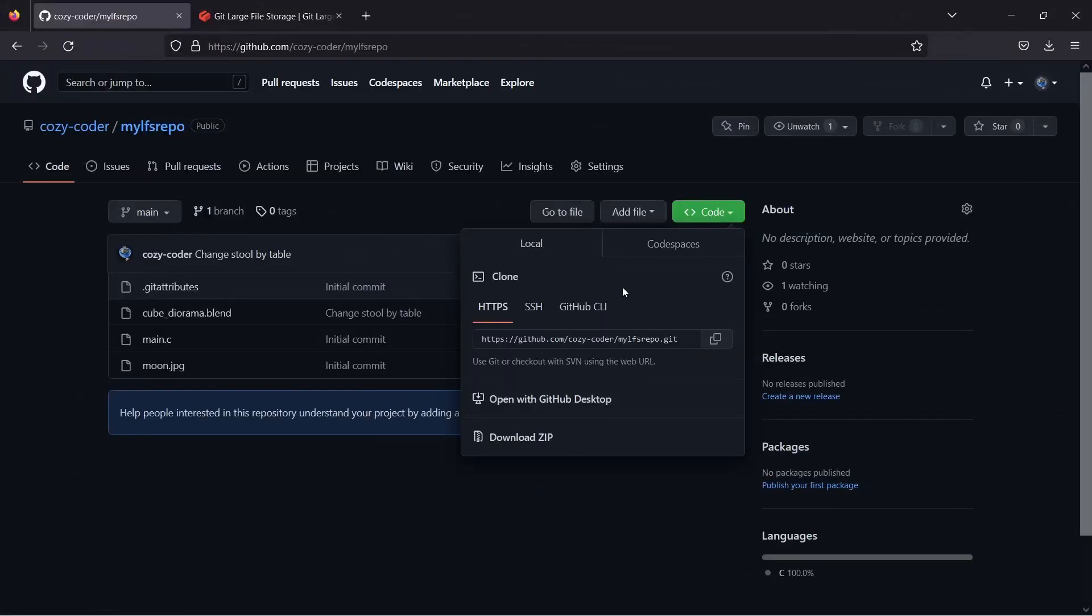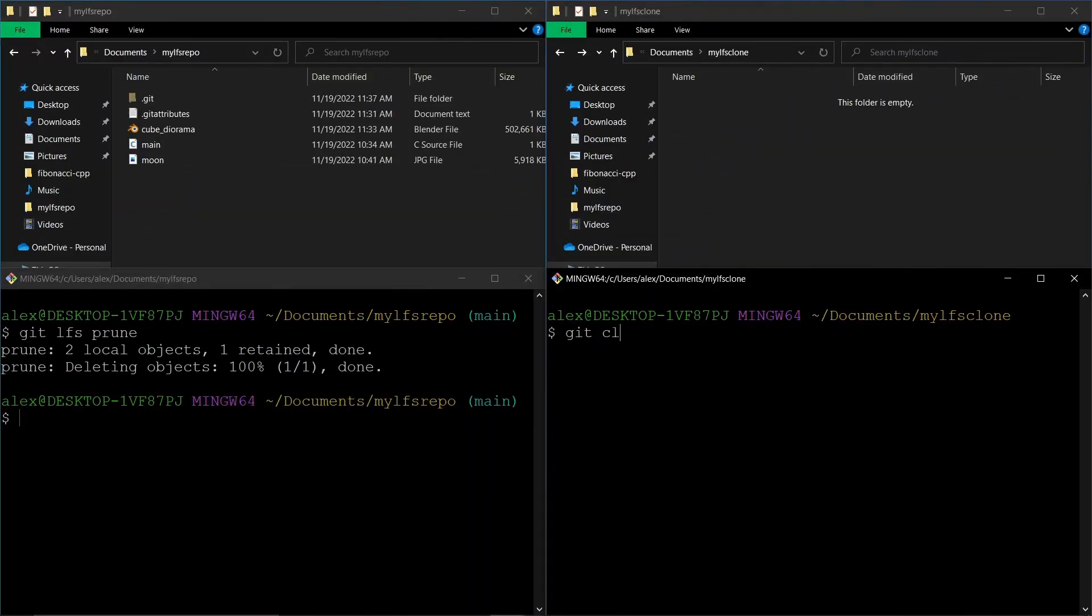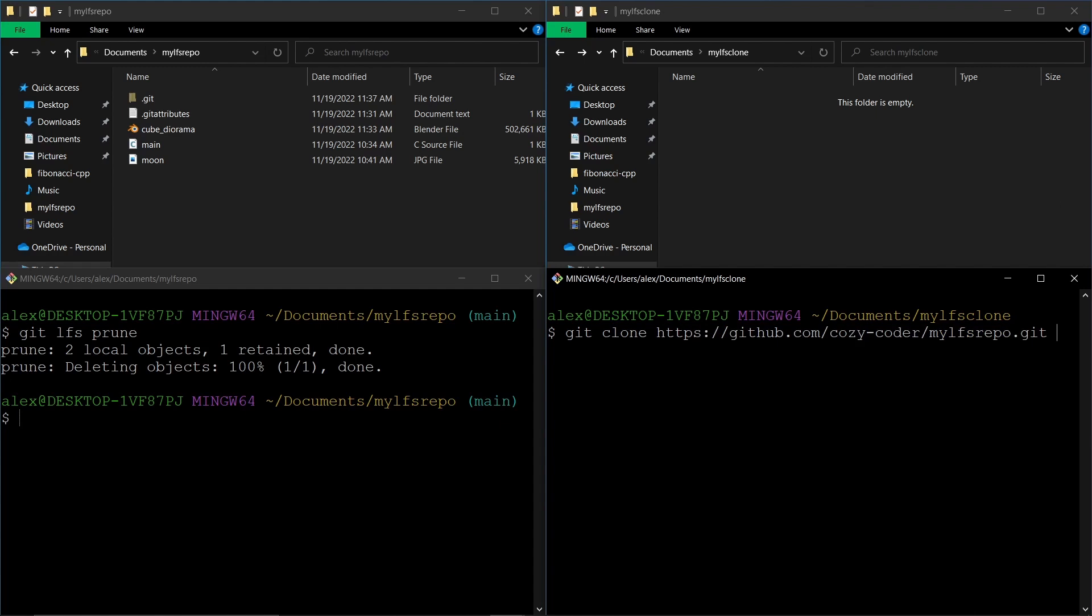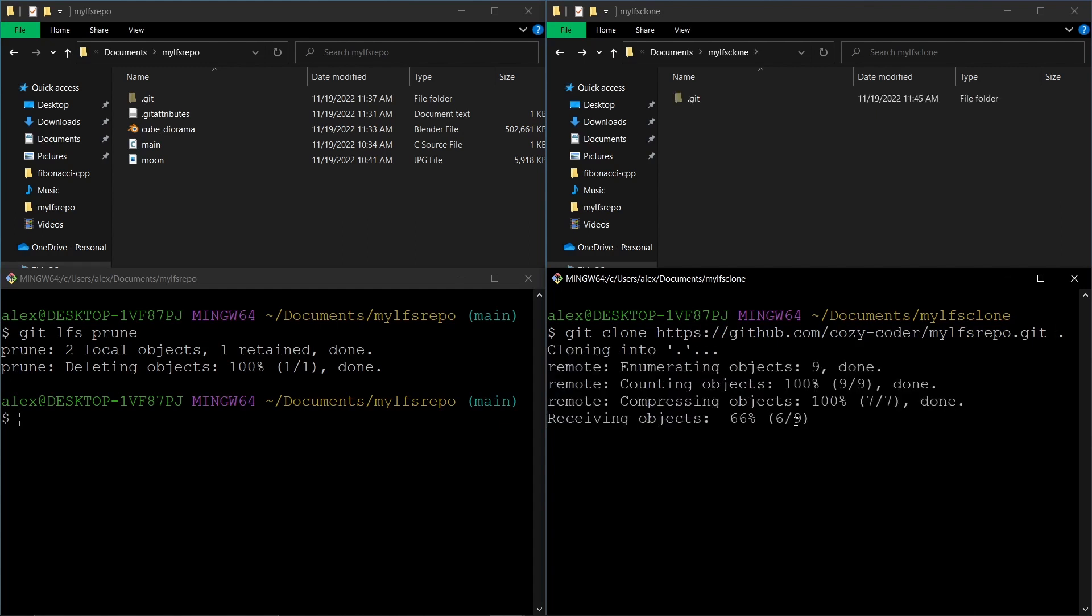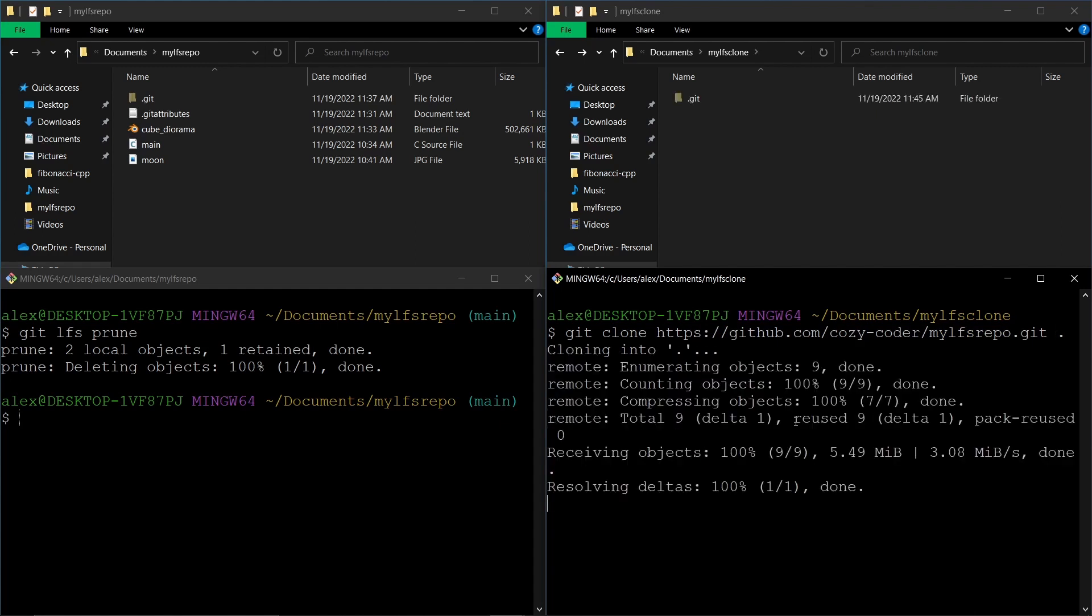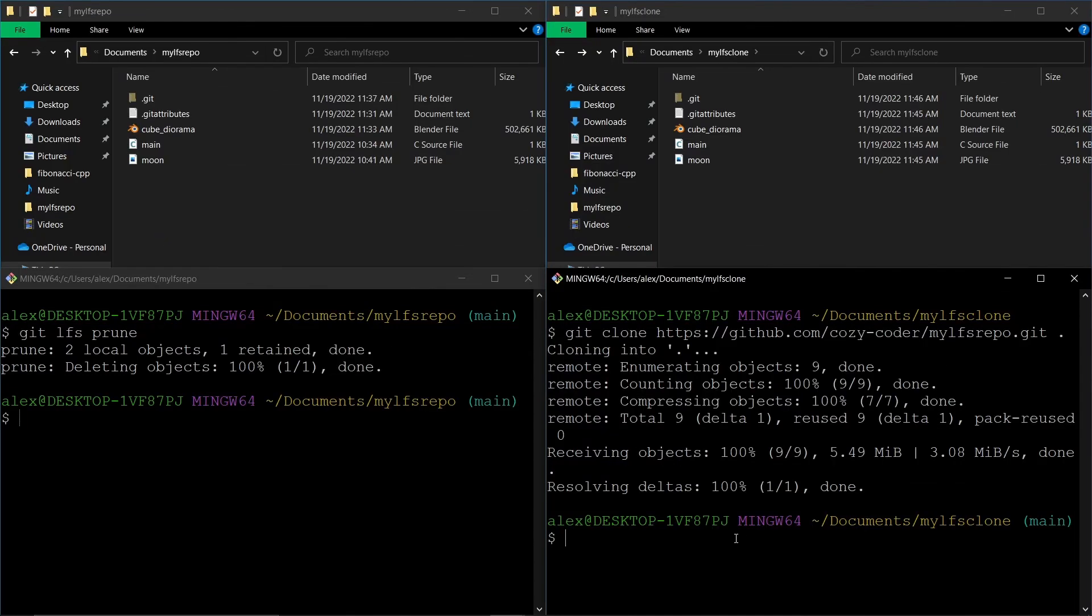With this setup, if somebody clones your repository, they won't have to wait for the 10GB to download. They will only get the small files pointing to the big files and only the latest versions of the big files, or they can pick whichever they need and download it.